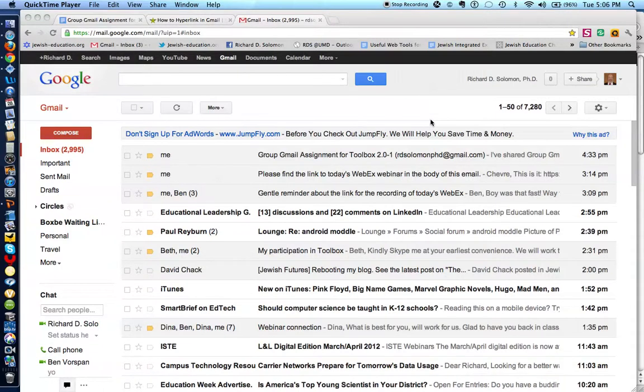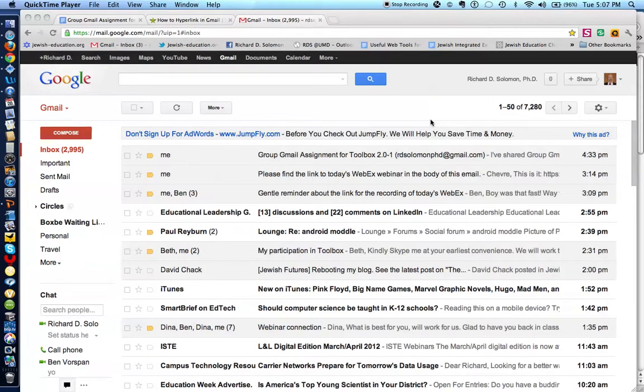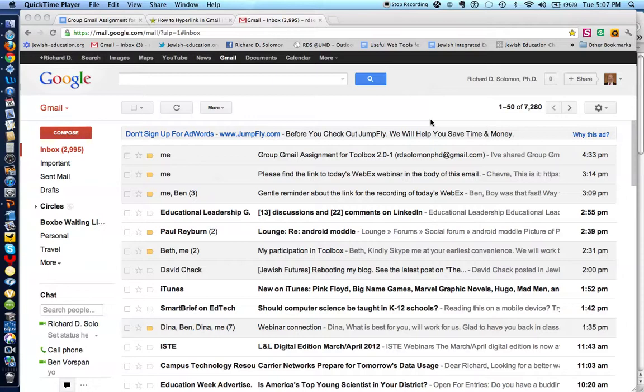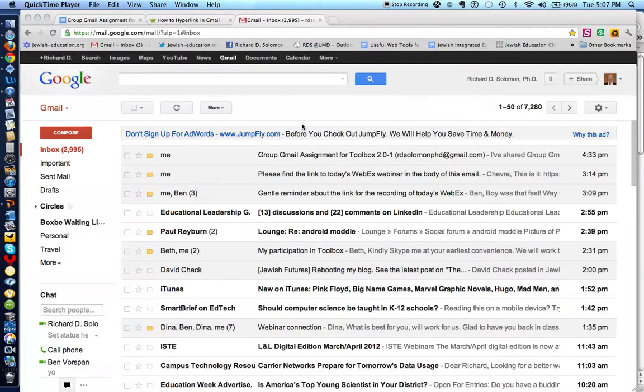Shalom, my name is Richard Solomon, and I'm part of a group who was assigned to share information on how to use Gmail. The part that I'm up to right now is how to compose a Gmail.